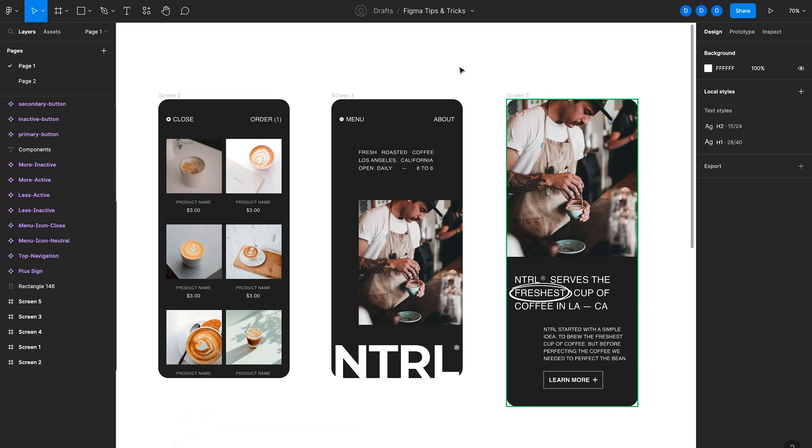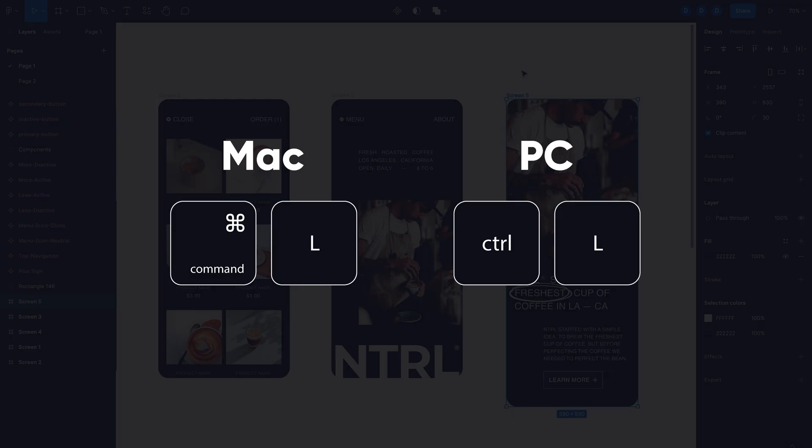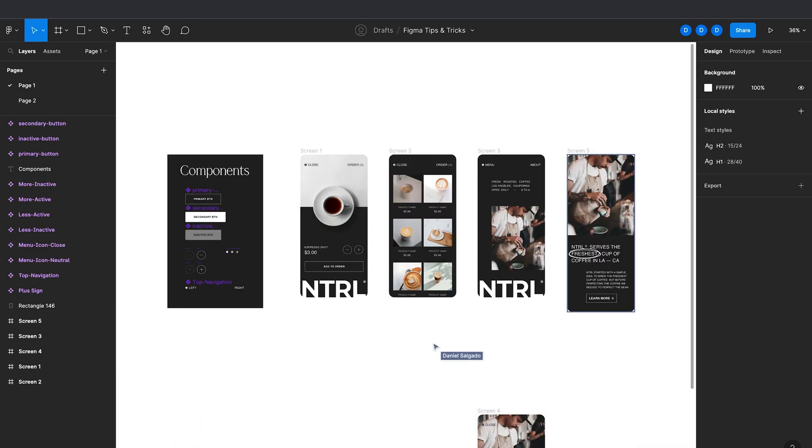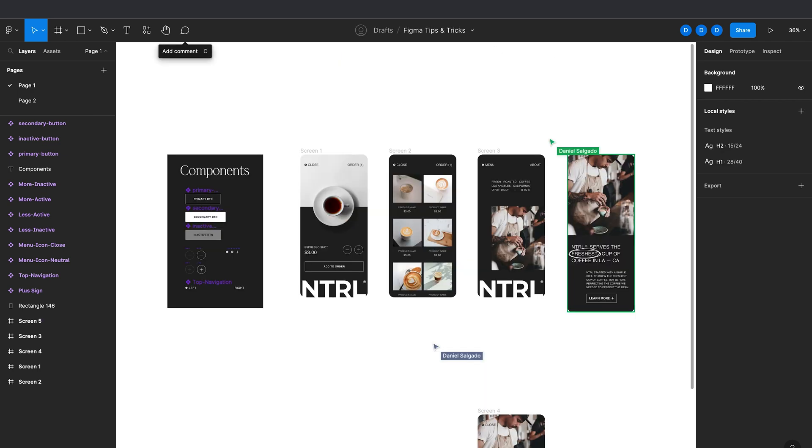What I also do is select a specific frame, and then I'll hit command L with that frame selected. And what this does is actually takes whoever's opening that link to that specific frame. And I use this all the time. If I'm working with another designer or teammate, and we're referencing a design, I'll actually just share the link to that specific frame so they don't have to dig through the Figma file and look for the screen that I'm referencing.